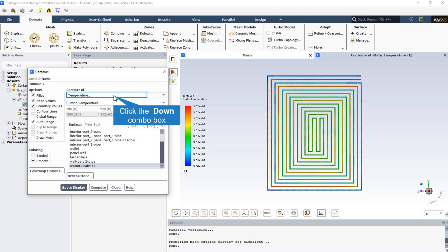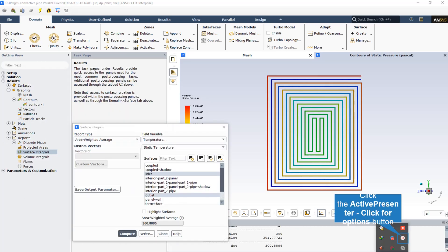As we can check in the console, the outlet temperature has increased by more than 1 degree—specifically 1.77 Kelvin.